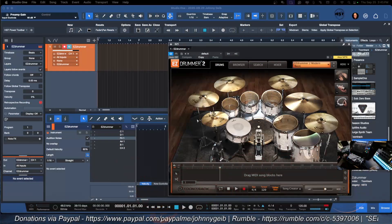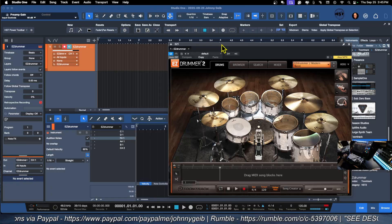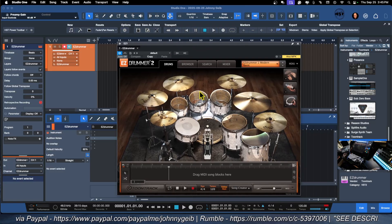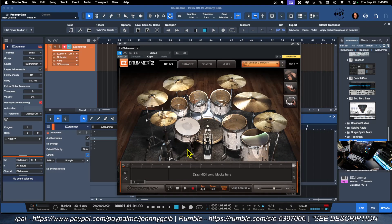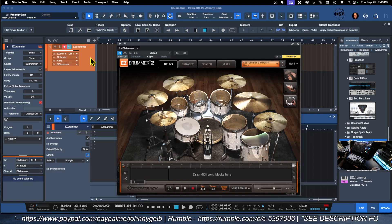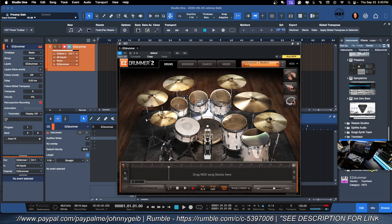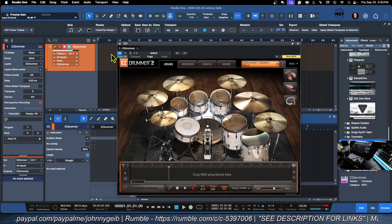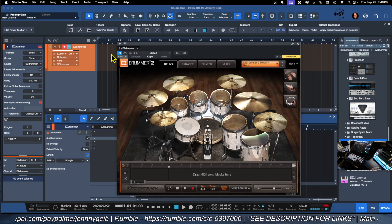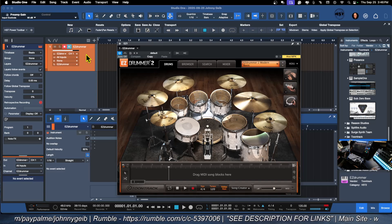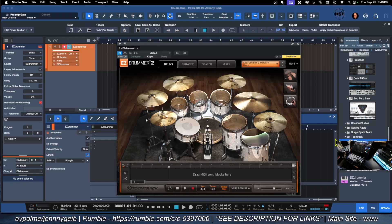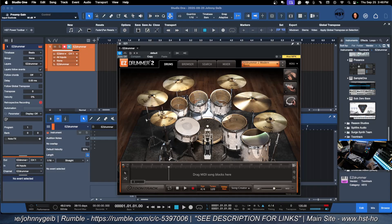So you can see here that I have EZDrummer pulled up and I have a track created. When you drag it in, it's automatically going to create a track. You do not have to create an instrument track and then drag in the instrument. If you just drag in the instrument directly from the browser, it is going to actually create the track for you.